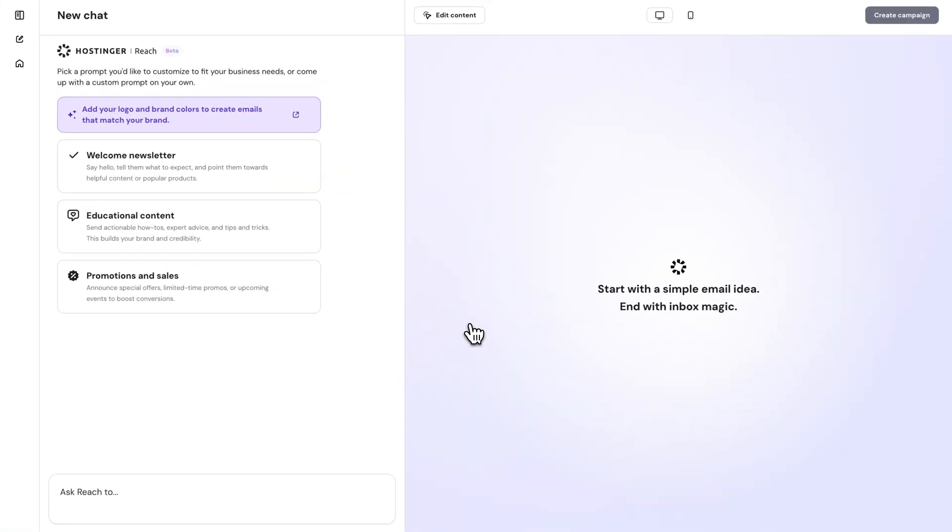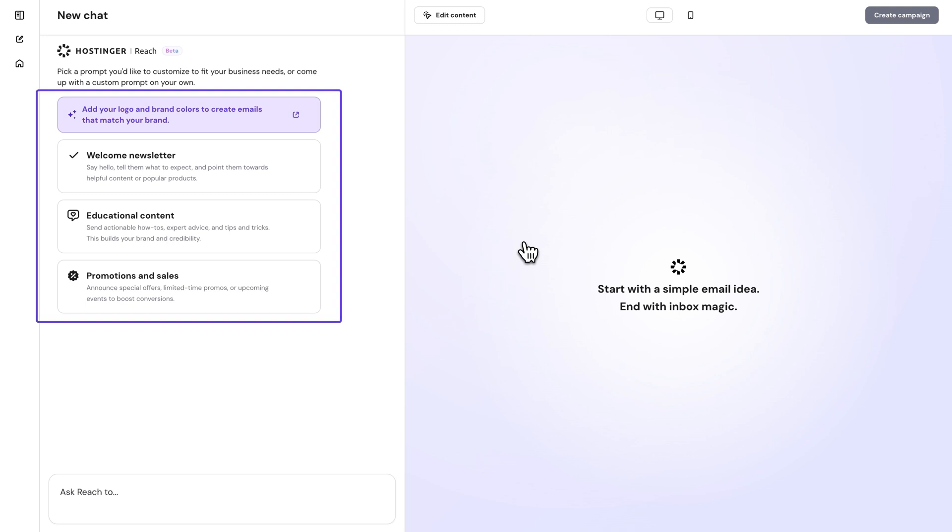So basically, once you click on the create a template option in Reach's interface, you'll see a chat window with AI pop up with three predefined prompts that are really helpful for beginners.